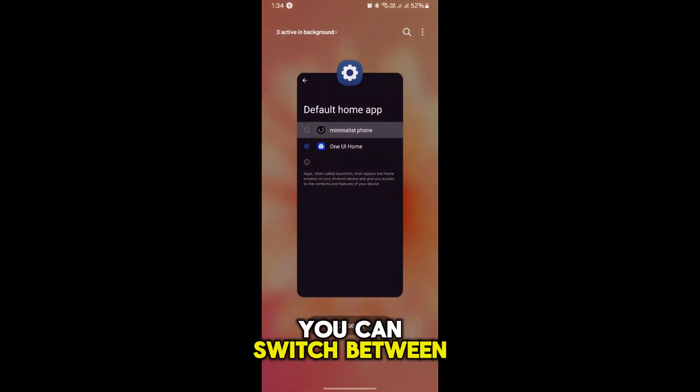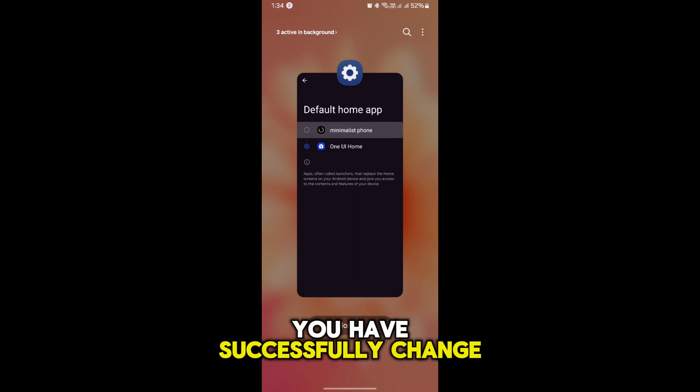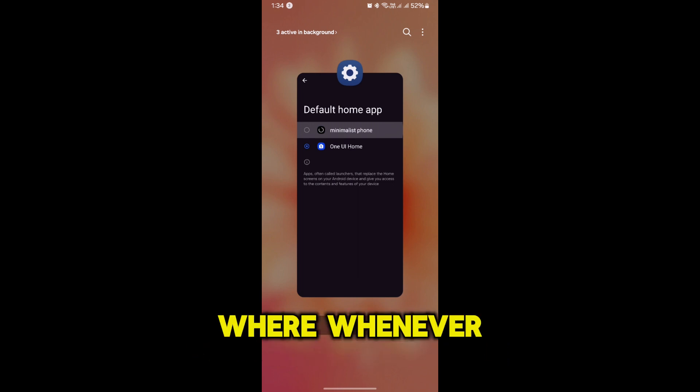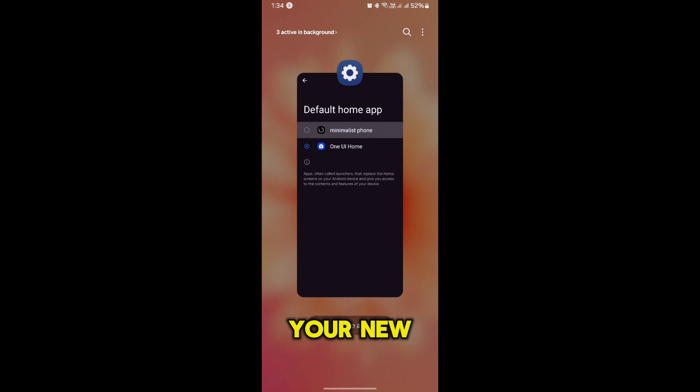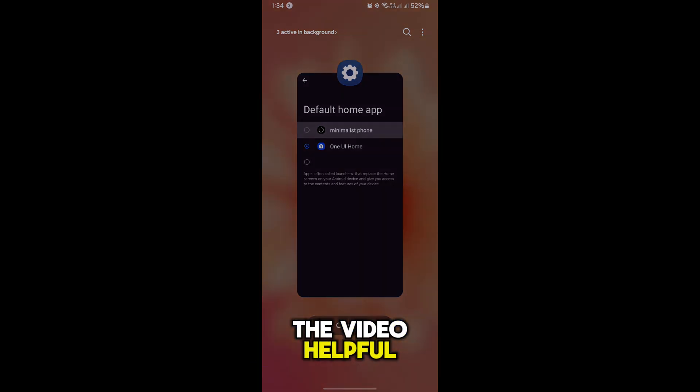And that's it. You have successfully changed your default home app. Now whenever you press the home button, your new launcher will take over. I hope you found the video helpful.